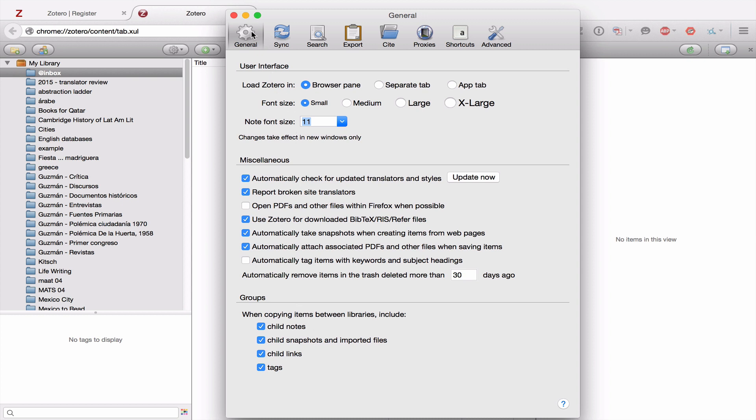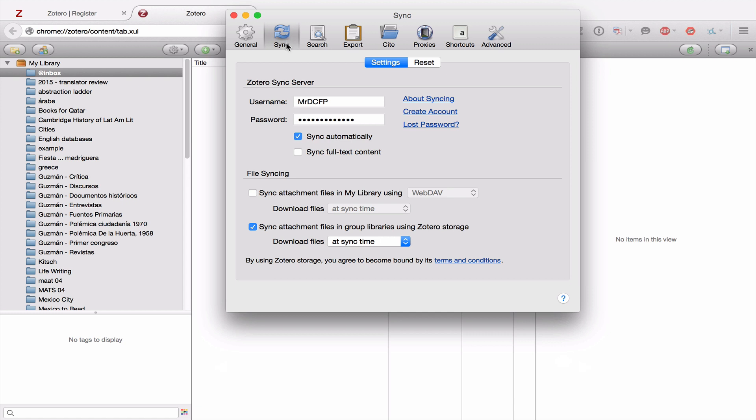From general, we move to Sync. And again, we'll go over Sync in-depth later. But for now, you might just want to take the opportunity to put in the username and password for your Zotero account and click Sync automatically. You don't need to do Sync full text content right now, but you can if you want.